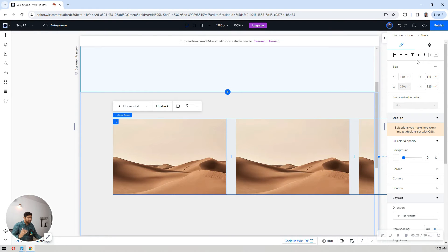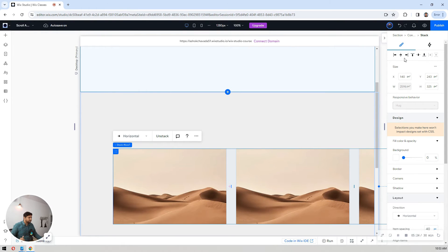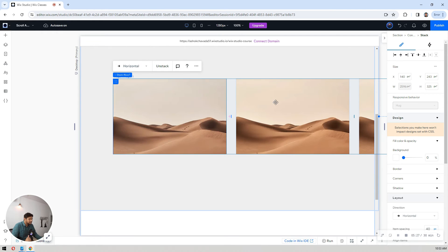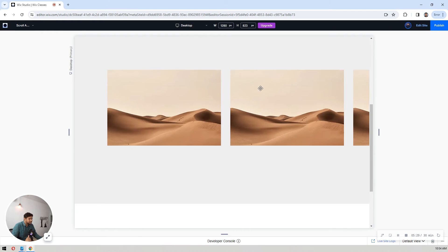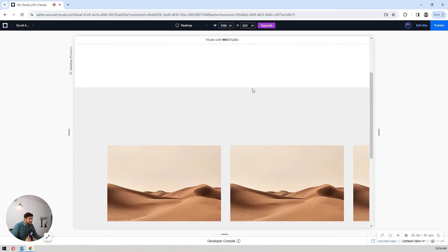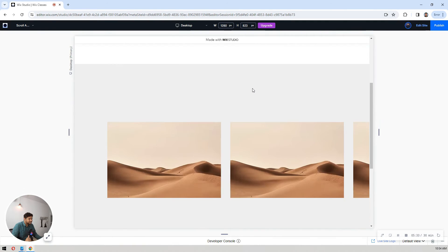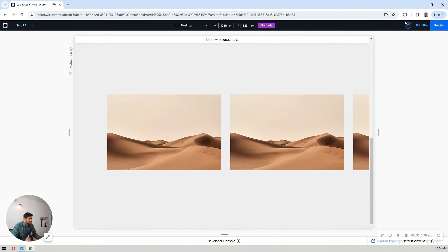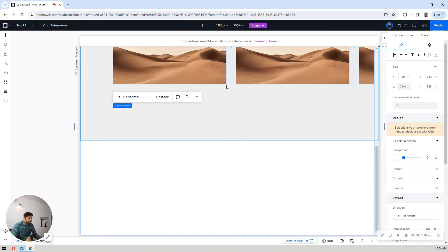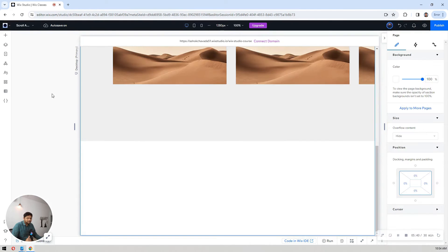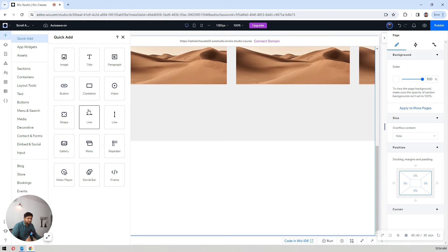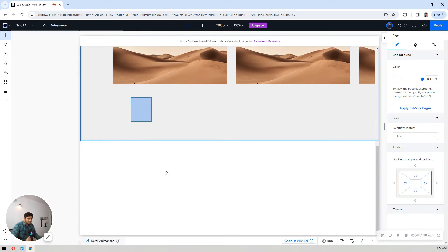It is centered in the middle of the container now. Just look at this — we have our stack, we have these items, and everything we need. The next step is to add a line element here.